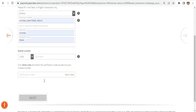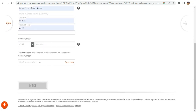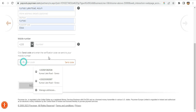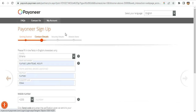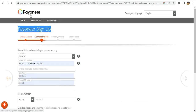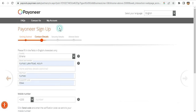After filling in all the required fields, the last step is to verify your phone number. This is the final stage of registration. Once you send your verification code you will be eligible to use Payoneer, but first they will try to access your account to find out more before you are approved.